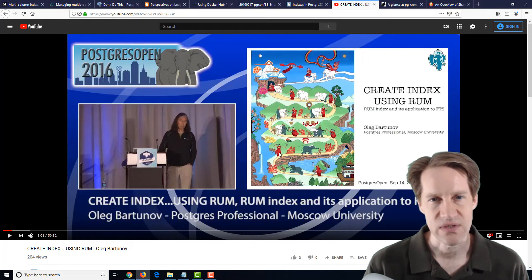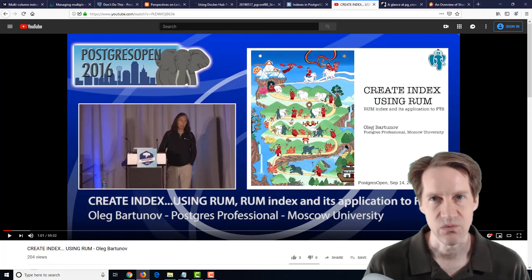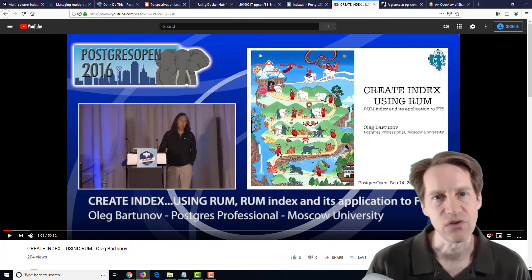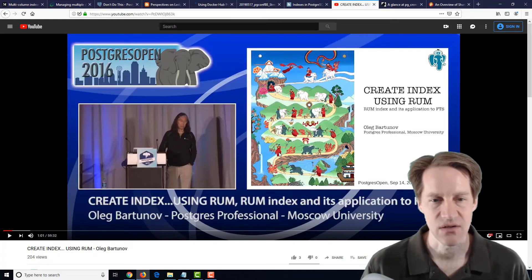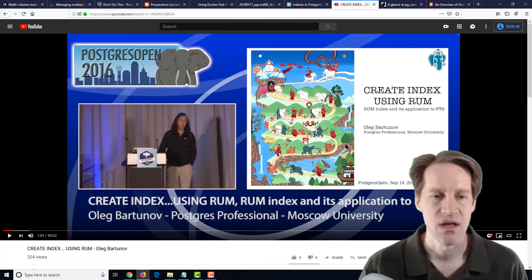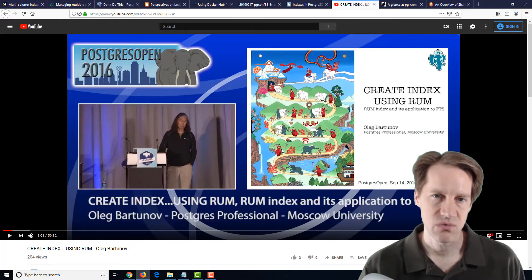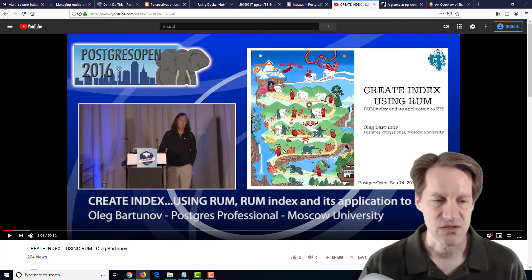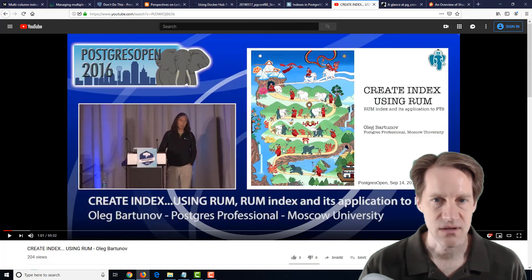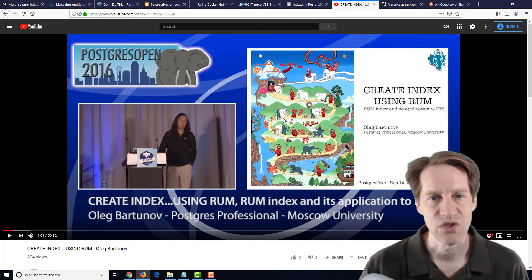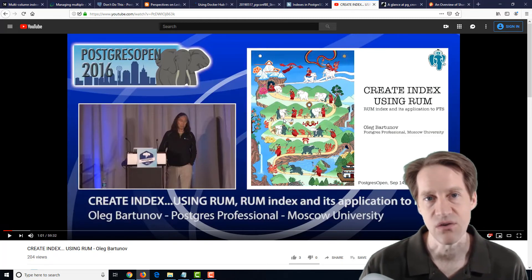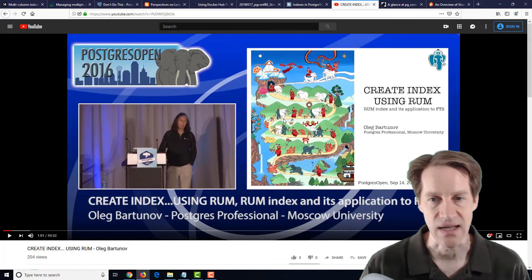And it can also do some things like also order by date time when you're searching on a particular text query. So if you use a lot of full text search in PostgreSQL, it's definitely, these are two posts to check out to see if you may want to look into using the RUM index.